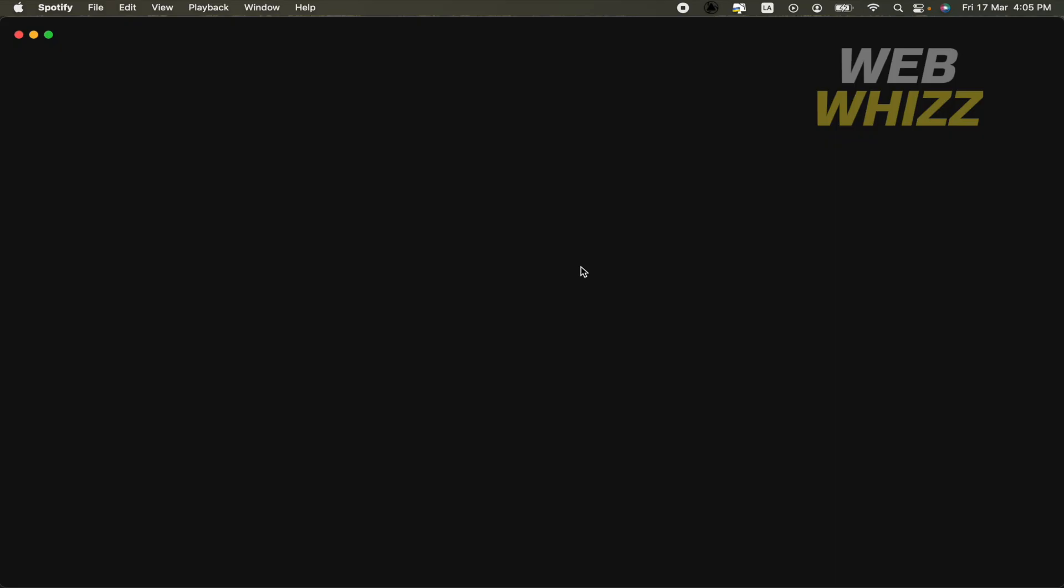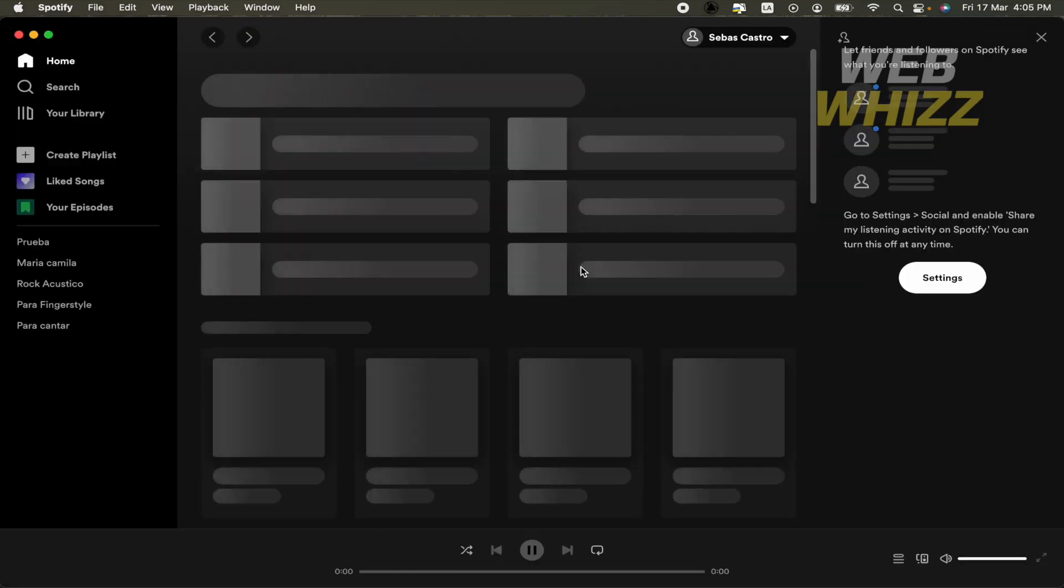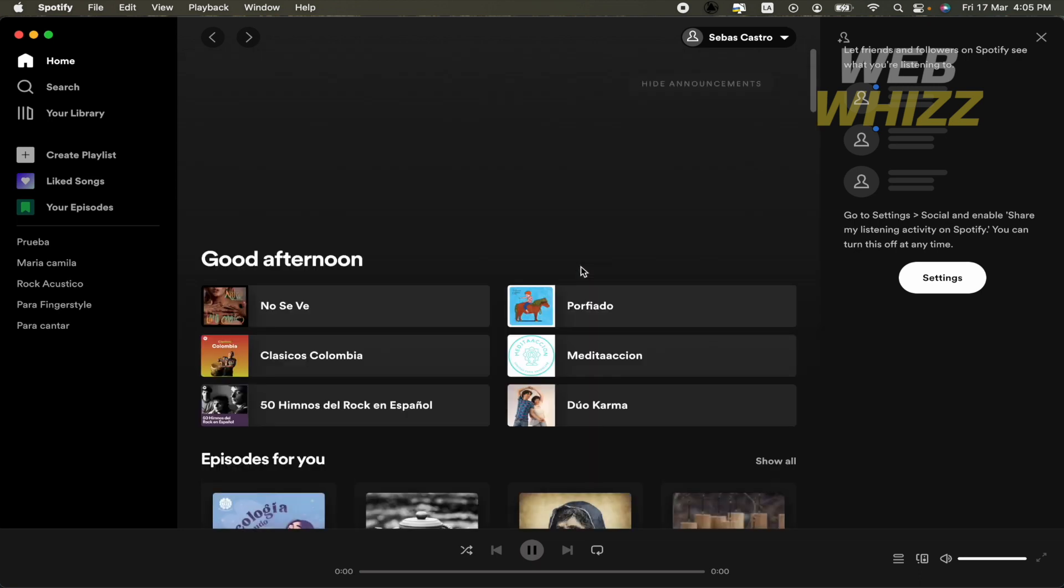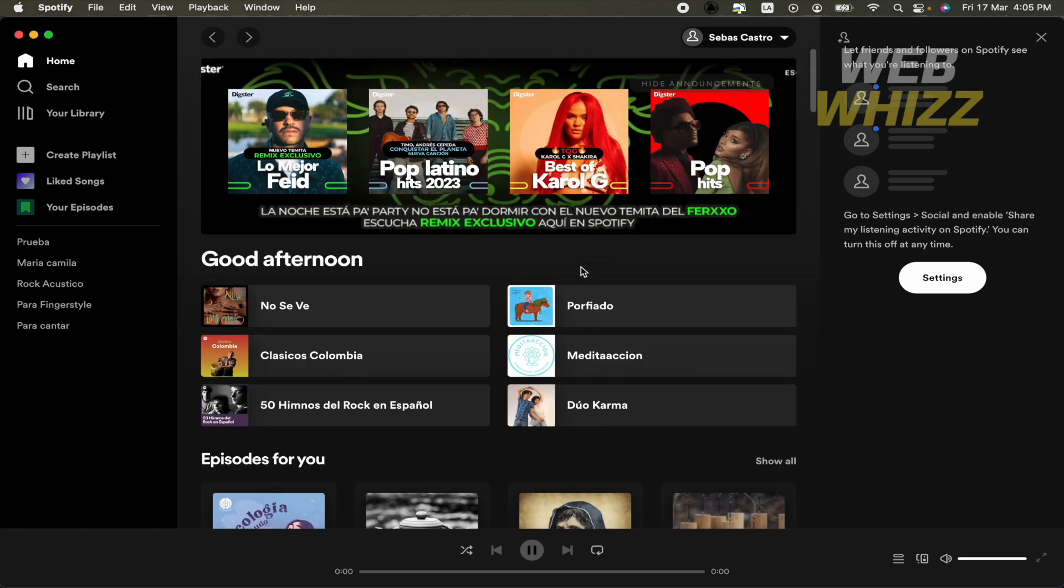And once the process has finished, automatically Spotify is going to be open. And that's it, you're going to have your Spotify.